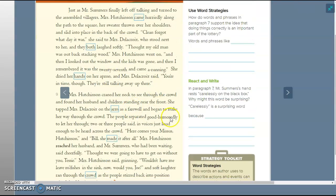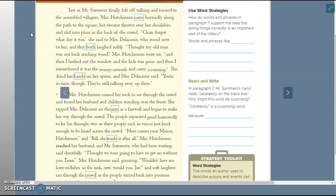So you guys will fill these in. Okay, back to reading here. Just as Mr. Summers finally left off talking and turned to the assembled villagers, Mrs. Hutchinson came hurriedly along the path to the square, her sweater thrown over her shoulders, and slid into place in the back of the crowd. Clean forgot what day it was, she said to Mrs. Delacroix, who stood next to her, and they both laughed softly. So she forgot what day that it even was. She didn't even know that it was the ceremony. Thought my old man was out back stacking wood, Mrs. Hutchinson went on, and then I looked out the window and the kids was gone, and then I remembered it was the 27th and came a-running. She dried her hands on her apron, and Mrs. Delacroix said, you're in time though. They're still talking away up there.